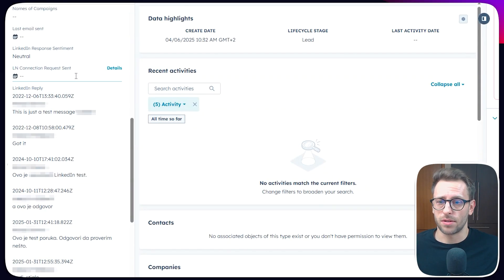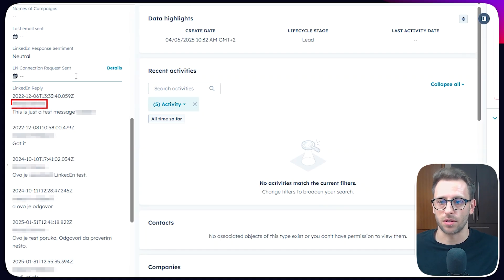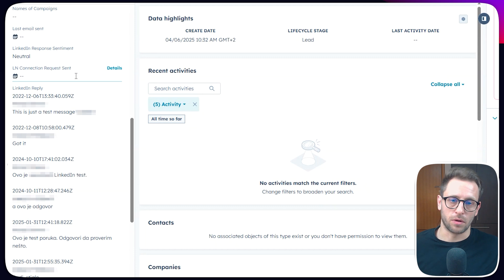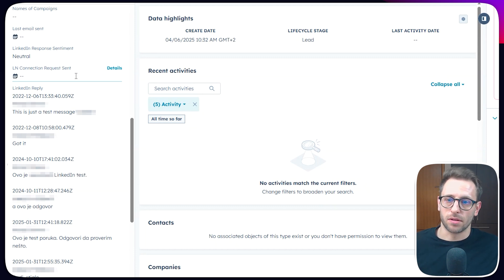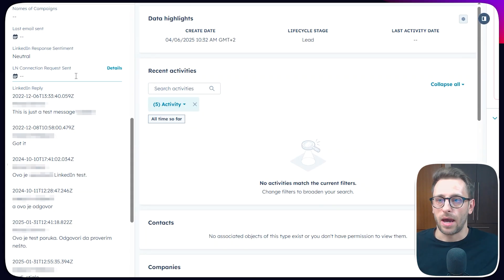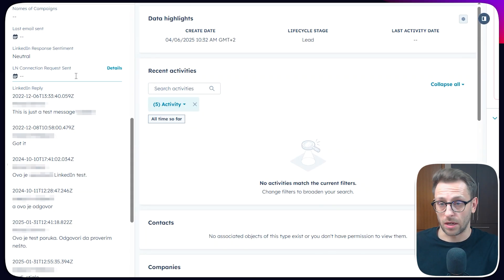So to show you, this is an example of data format. I want to have the timestamp, who sent the message, the message itself. This is a real message with one of my colleagues. And this is a custom field that I've created inside HubSpot. And the second thing is the sentiment of this conversation. Is it positive, negative, neutral?